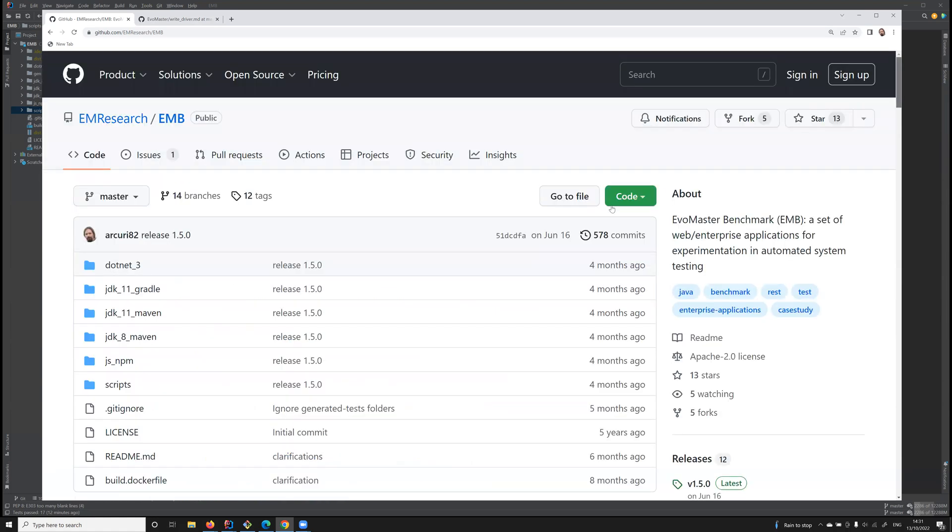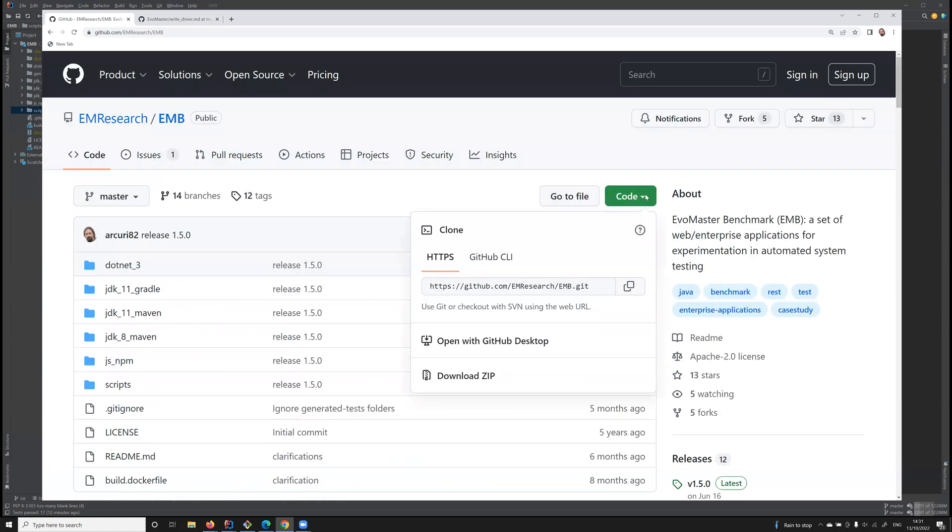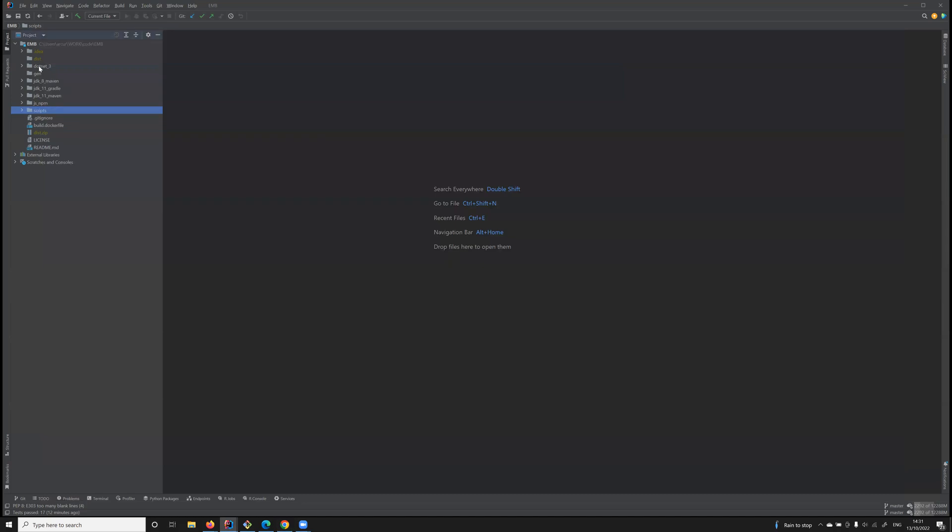When we download this repository, we can look at it, for example with IntelliJ. The different projects are divided into different folders based on their requirements.